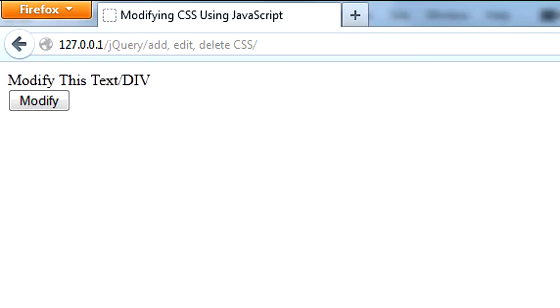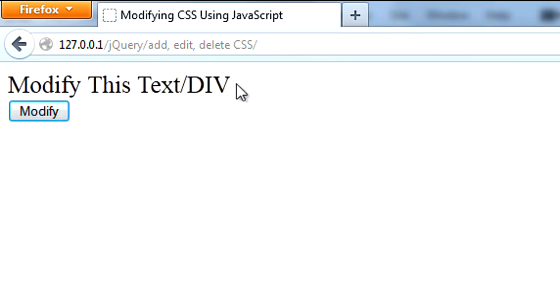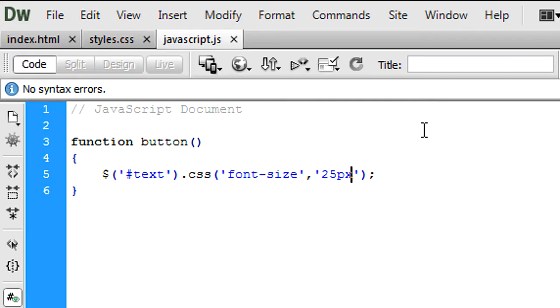So now if I refresh and click modify, as you see the text has got bigger and we have successfully added a CSS value. We've not actually added it to the style sheet, we've basically just modified it using JavaScript for a one-off.